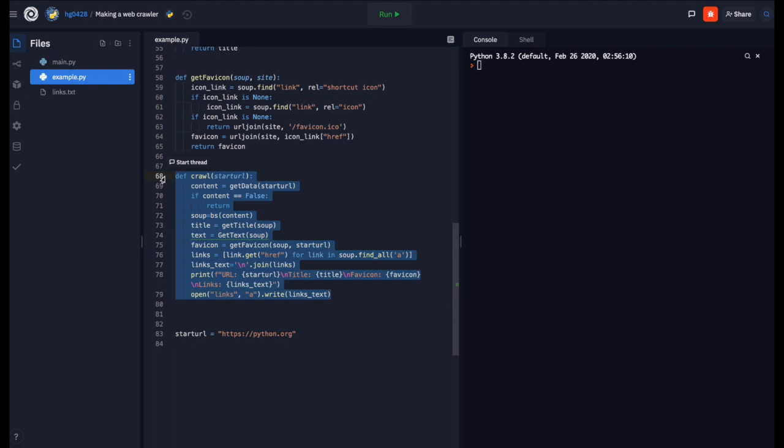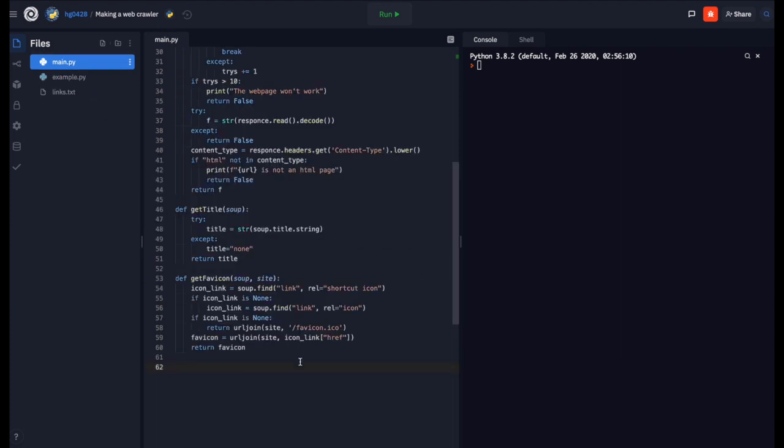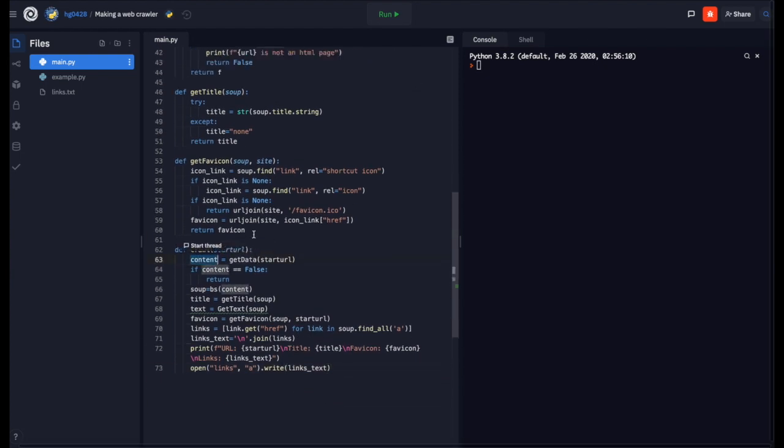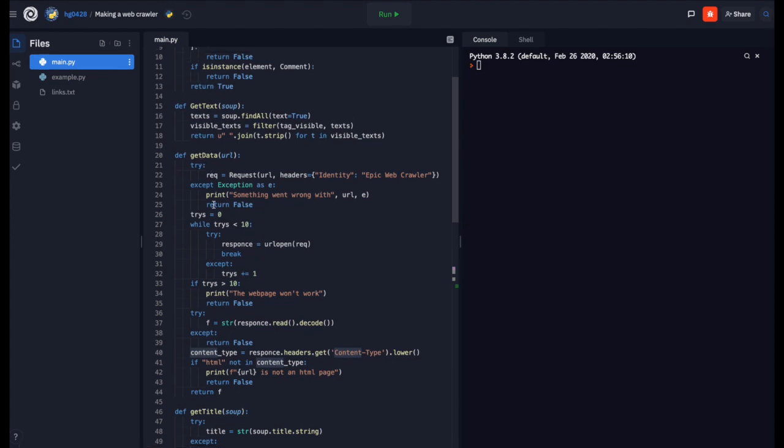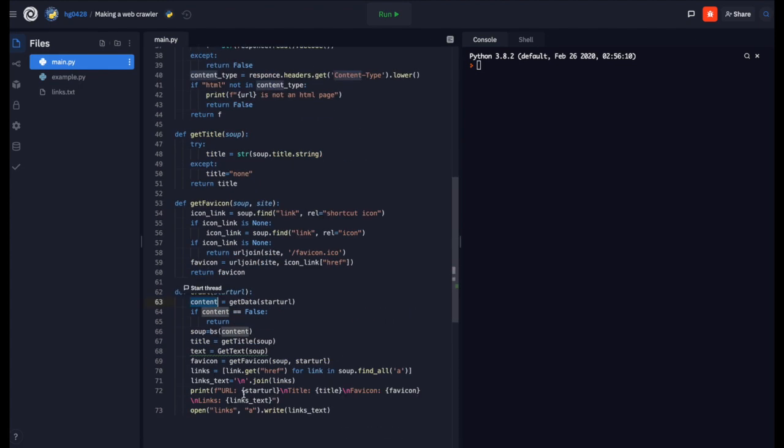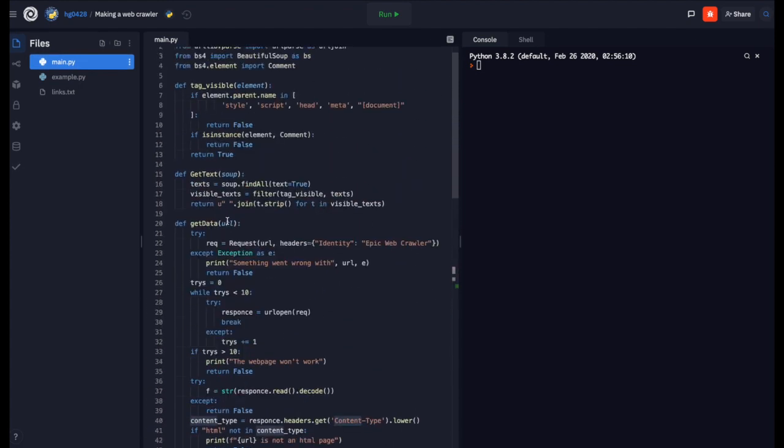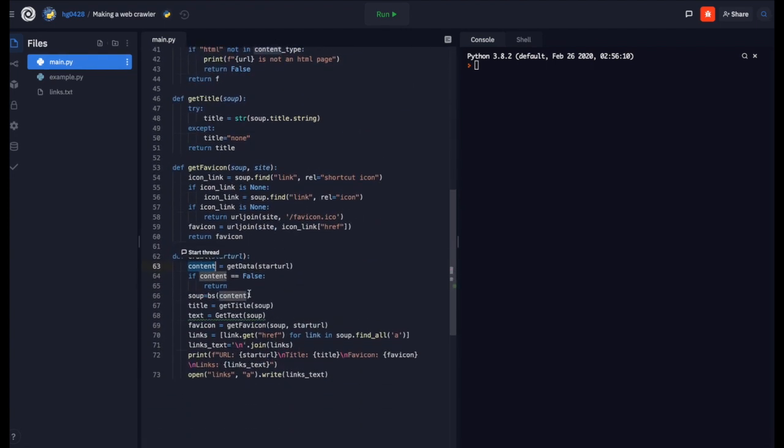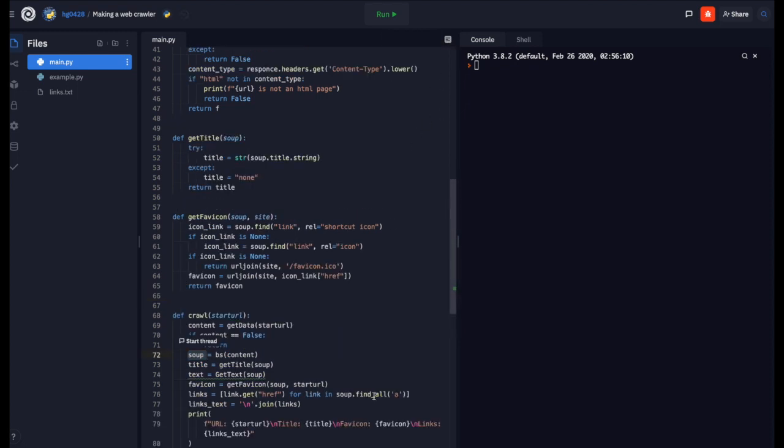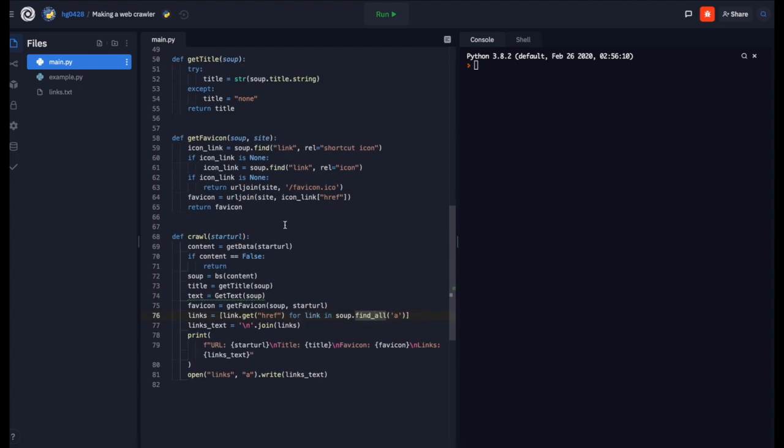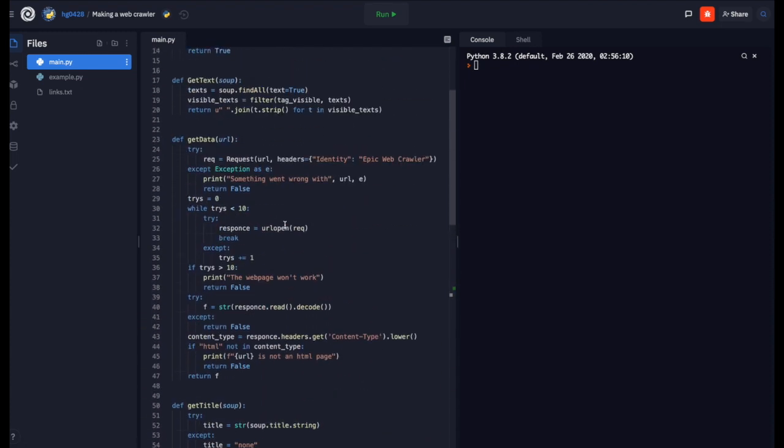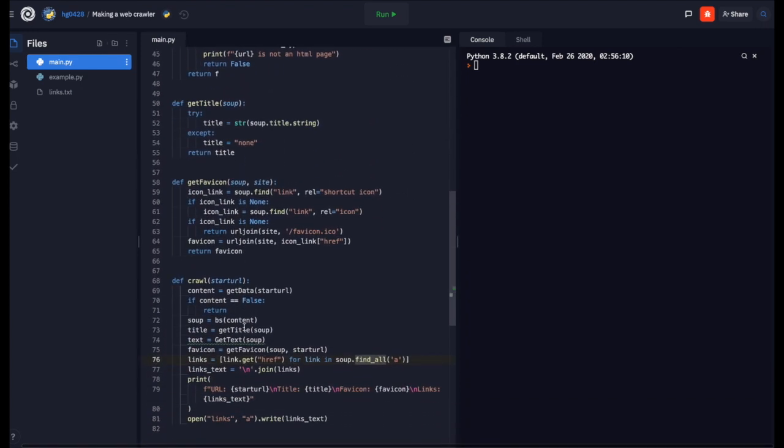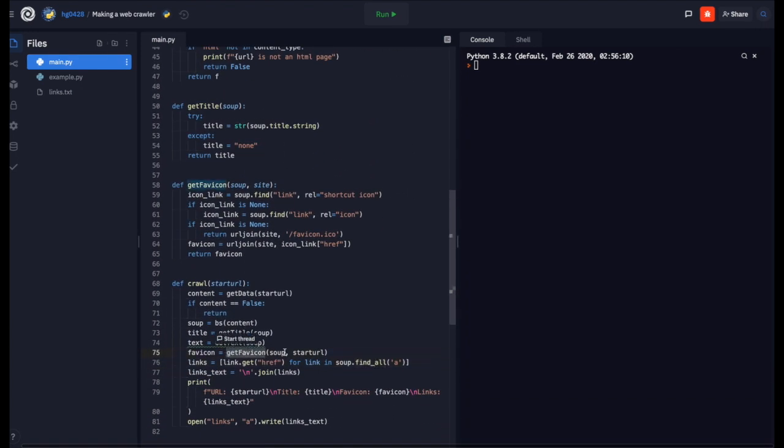Now next is where we are actually going to crawl the web page and get the links off of it. Our content is equal to get data with the start URL. And then title is equal to get title soup. We create soup right here. Text is equal to get text soup as an argument. Favicon is get favicon soup and url as arguments.